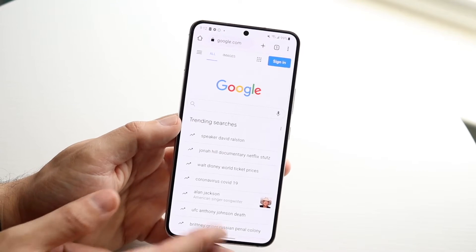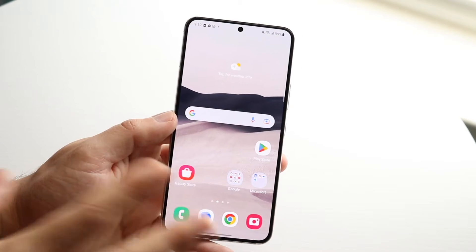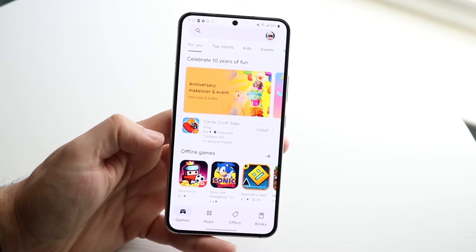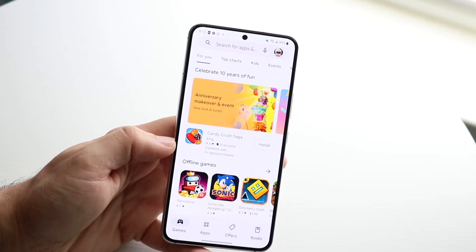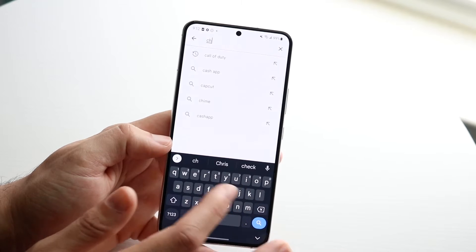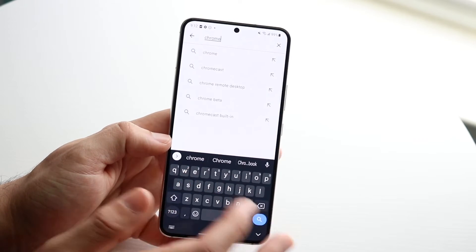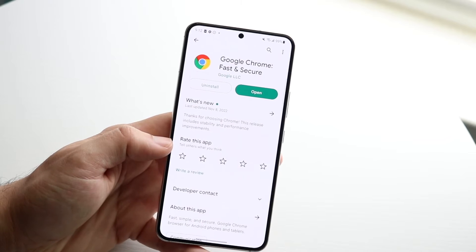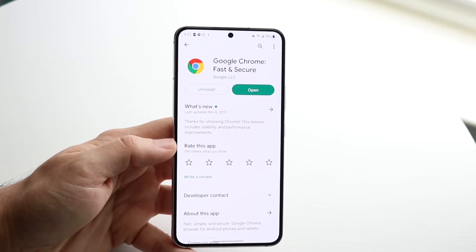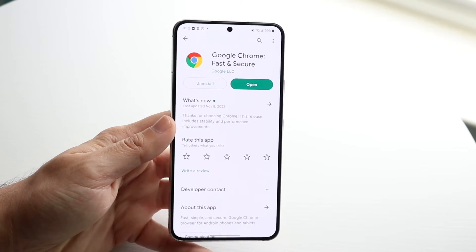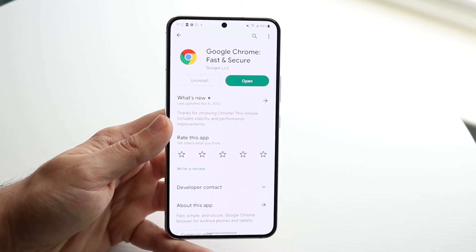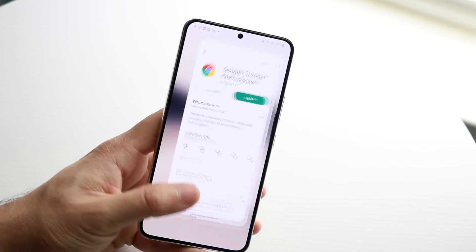Now let's say you do that and it's still not working. The next thing I'd recommend is going to other applications — make your way to the Play Store. If everything else is loading except the internet browser, find out which browser you're using. In this case we're using Chrome — search it up on the Play Store and go ahead and update it. That's the next thing I'd recommend.